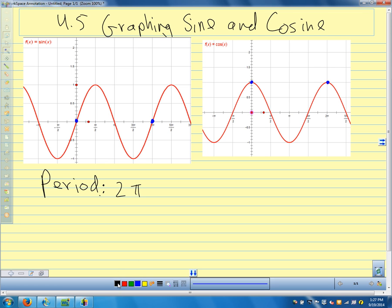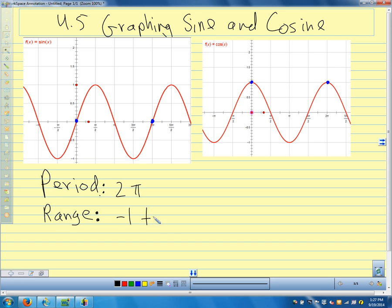What about our range? Our y values — between negative 1 and 1. So here we are at negative 1 and then we're up here at y equals positive 1. Here we are at positive 1 and we're down here at y equals negative 1. So our range is between negative 1 and 1.